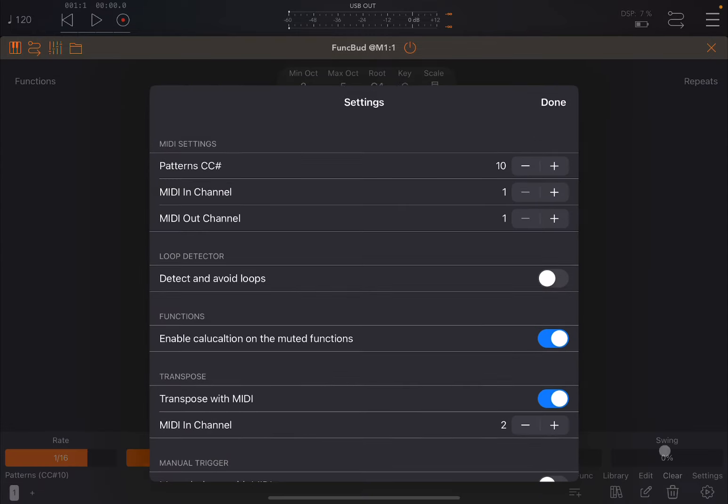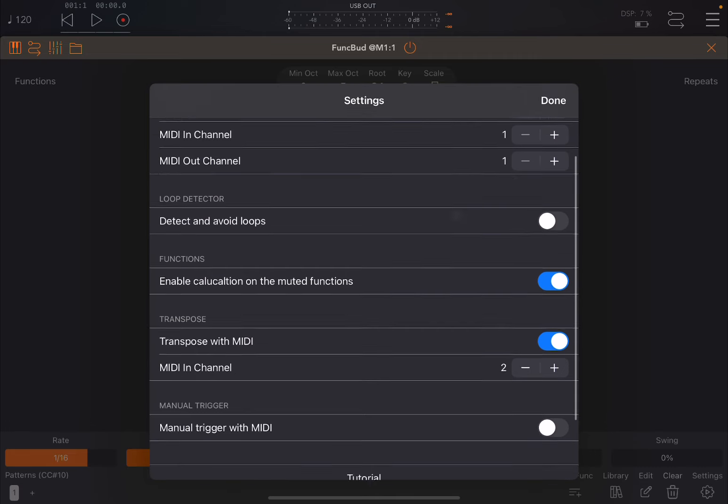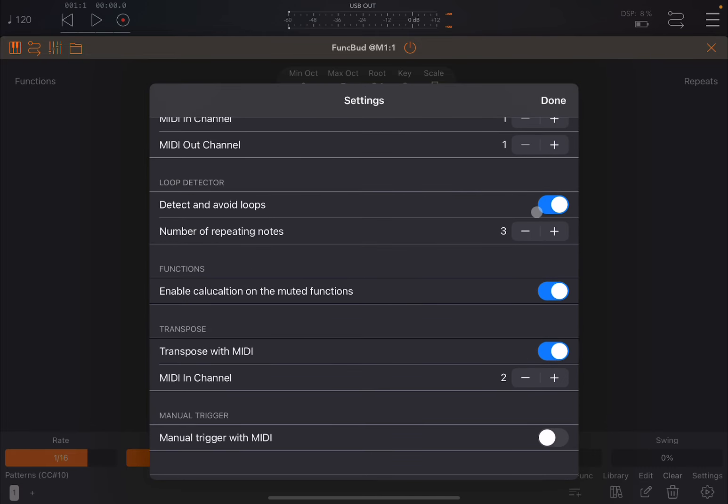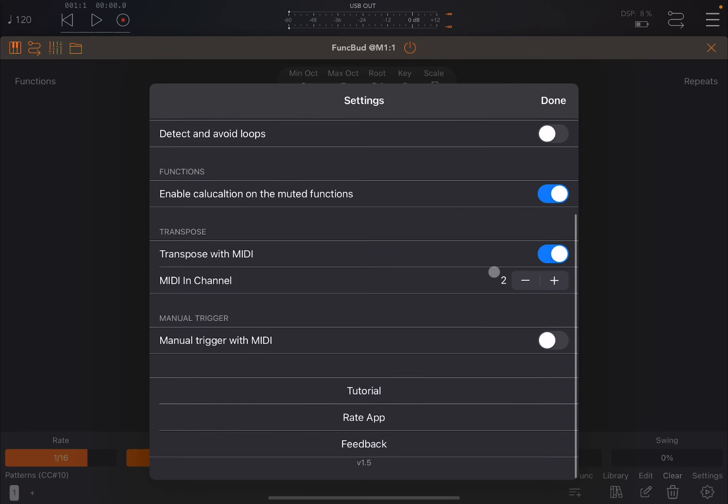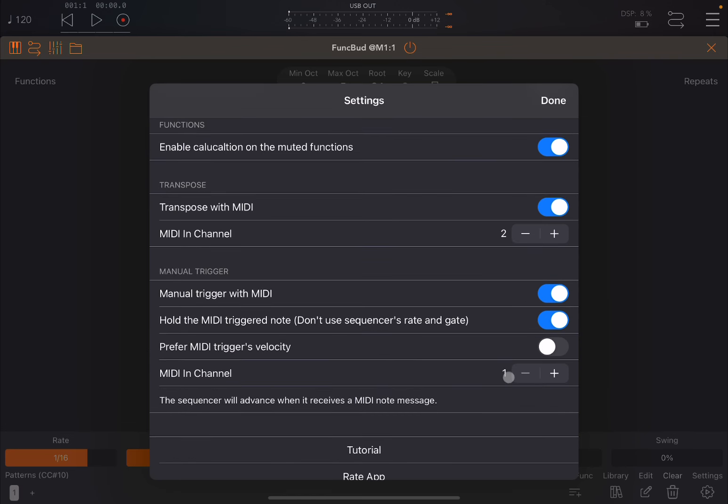Finally you have settings. Inside settings you can choose the pattern CC number so if you want to send a CC message to change the pattern you decide which one. The input and output channel for the patterns. You can enable loop detector, which means that sometimes when you calculate functions it might generate always the same value after a while, so it detects that. You can allow a maximum number of repeating notes. At the moment I leave it off. You can enable or not the calculation of muted functions. So if they're not sounding you might want to have that calculated or not, which affects the next note, or you might want to save that in terms of CPU. You can have a MIDI channel, in this case channel number 2. By default to transpose up and down it will act on the key. Finally you can trigger it instead of being triggered by the host on the transport control. It can be triggered manually, so it will be waiting on channel number 1 for a note before it generates and triggers the note.